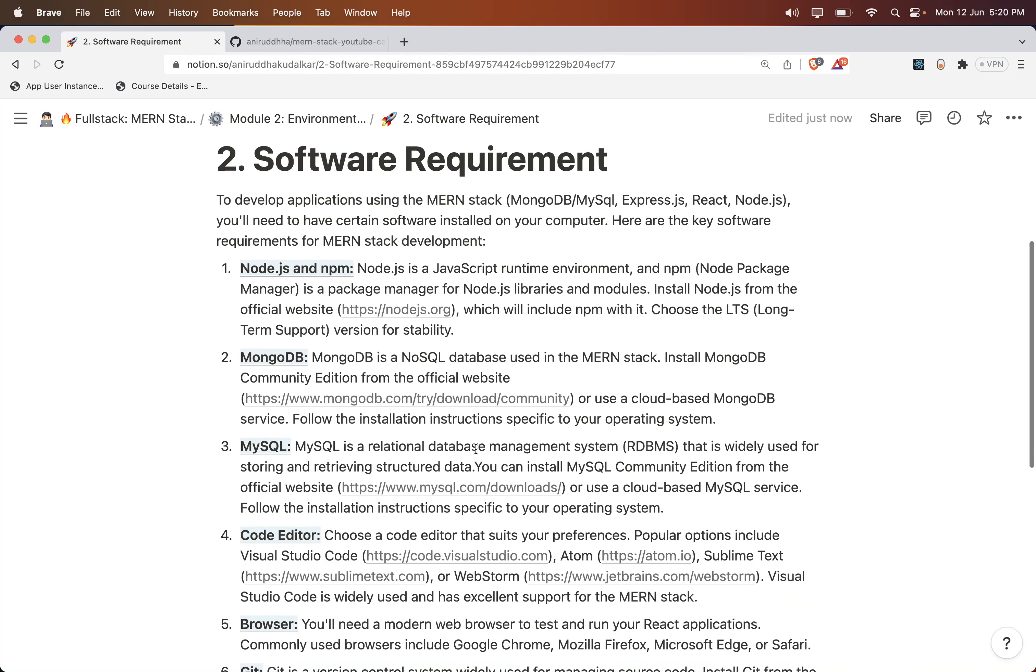First thing you need to install is Node.js. Once you install Node.js, whatever the latest LTS version is, that you need to install on your machine.